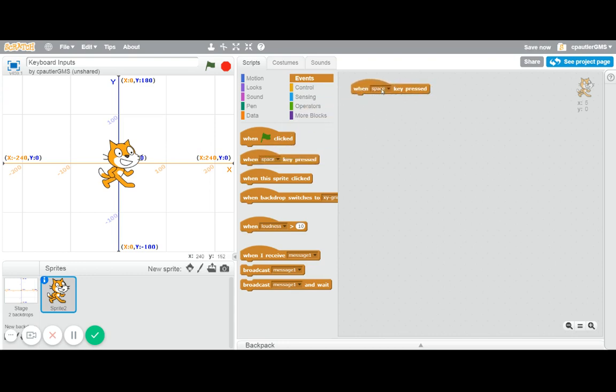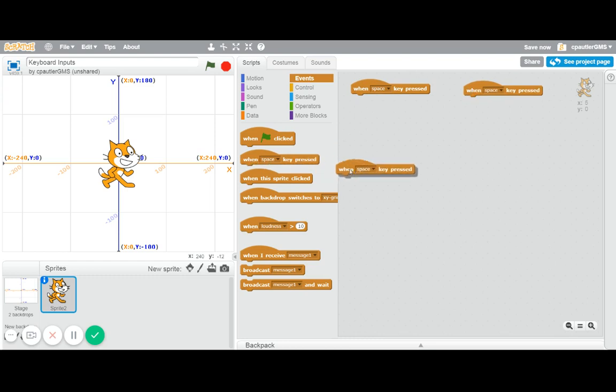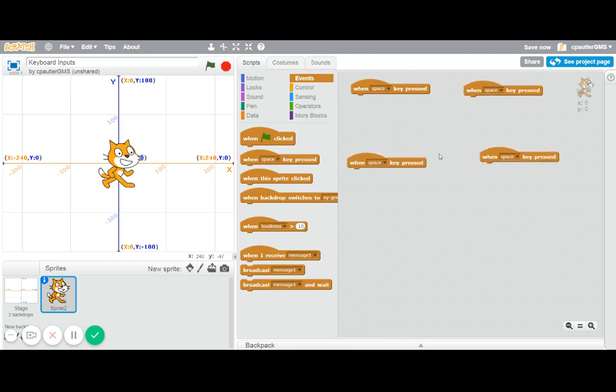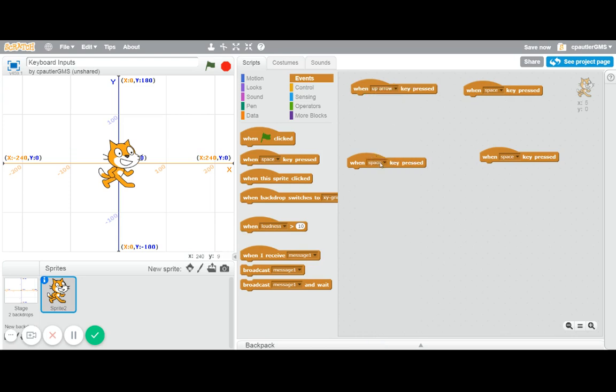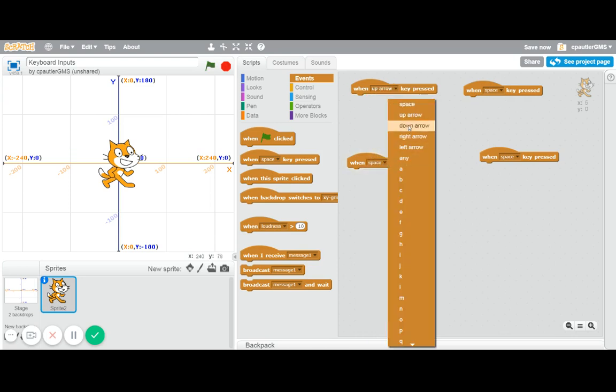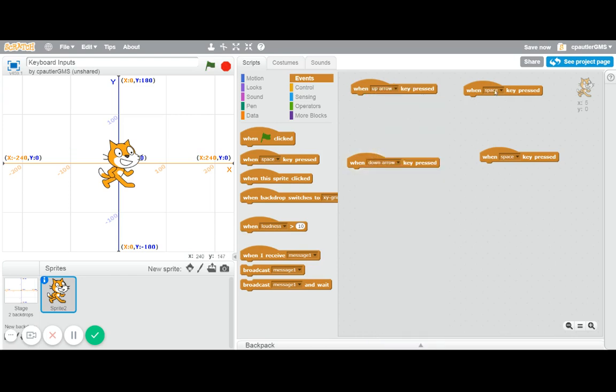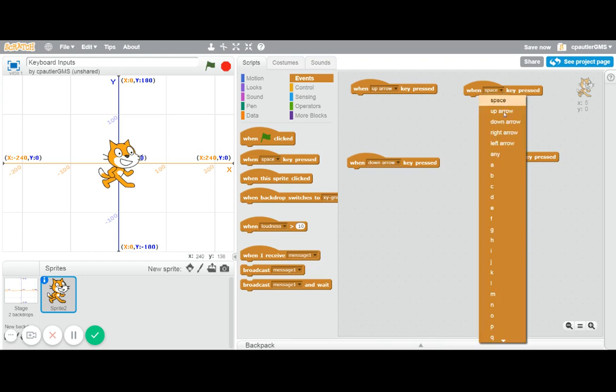So here we go. First of all, I'm going to use these when space key is pressed, although we're gonna be changing that. We're gonna need four of them because we'll have four directions. So instead of space keys, we're gonna use the up arrow, the down arrow, the left arrow, and the right arrow.